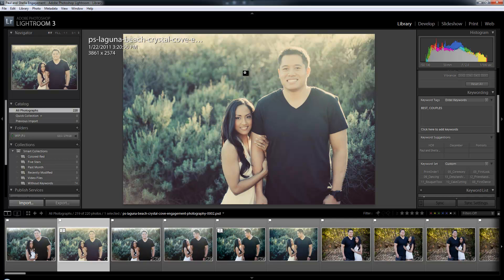Now I'm in the library module under the loop view. These shortcut keys will take you from whatever module to wherever you need to go. Learning and mastering them is going to help you quickly navigate to whatever task or feature you need in Lightroom.